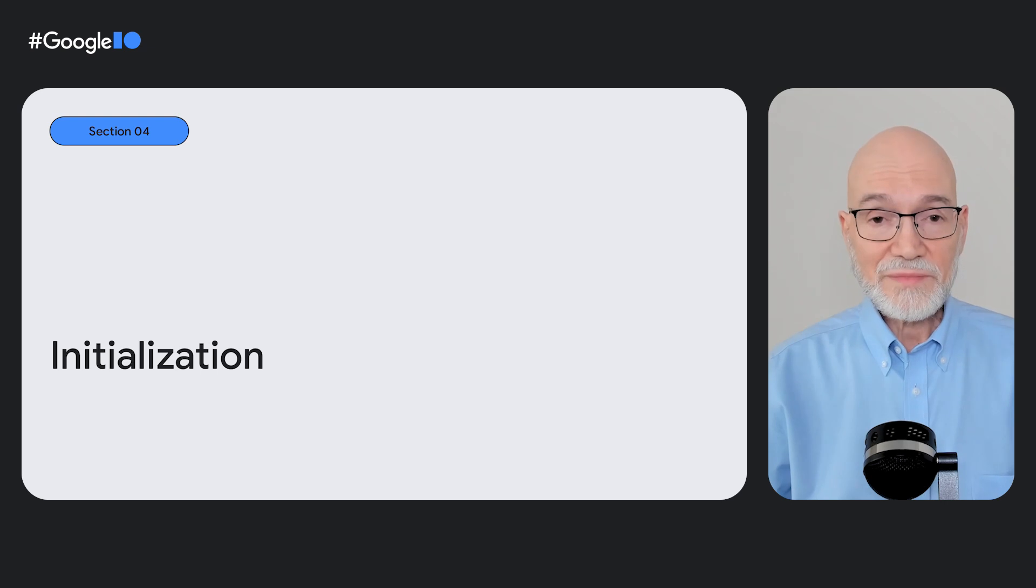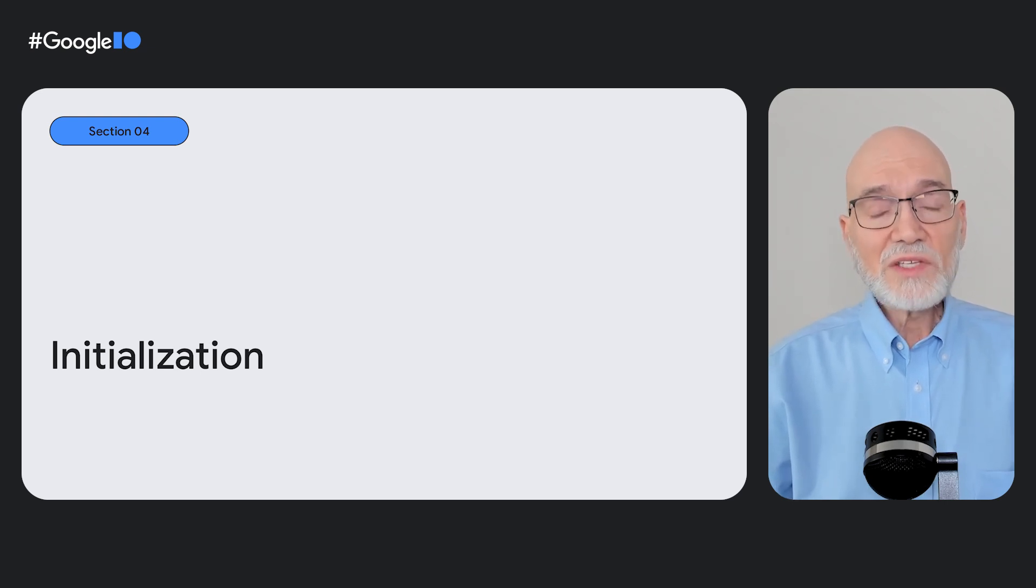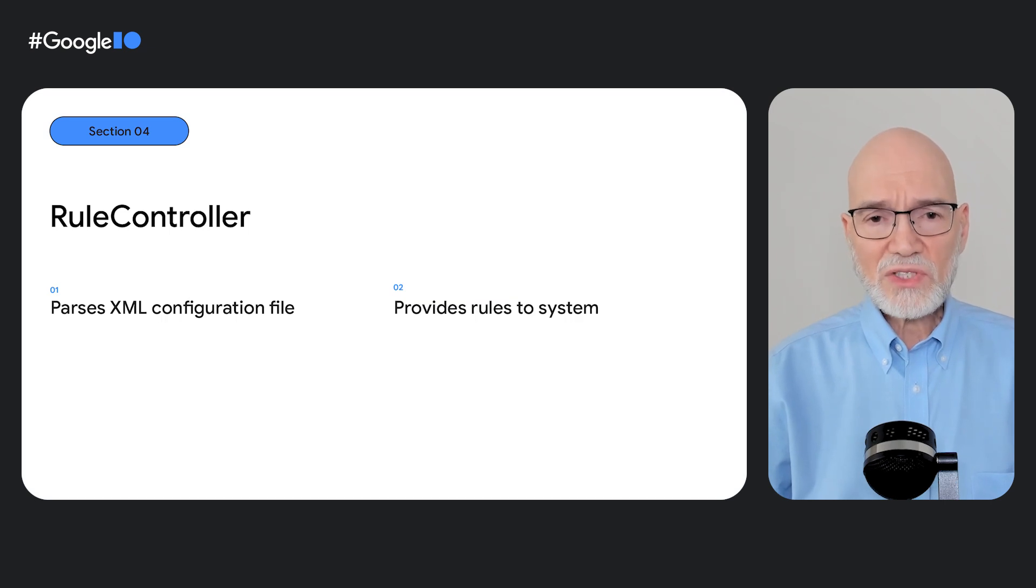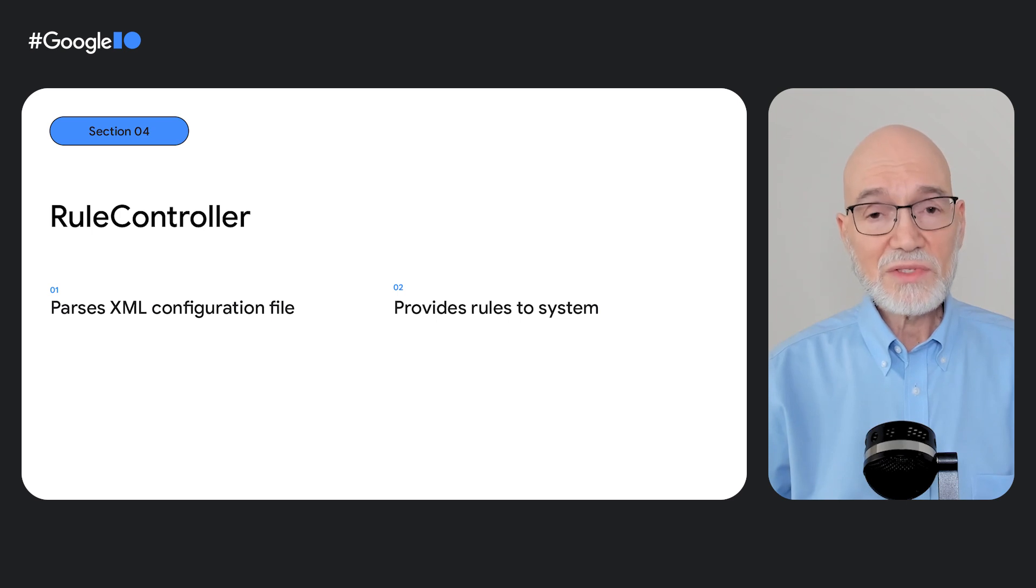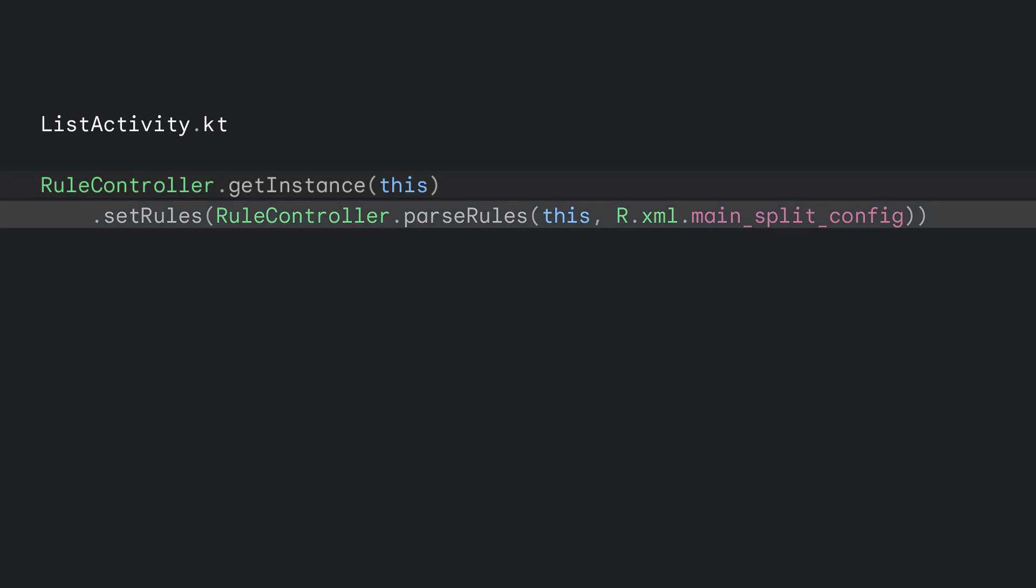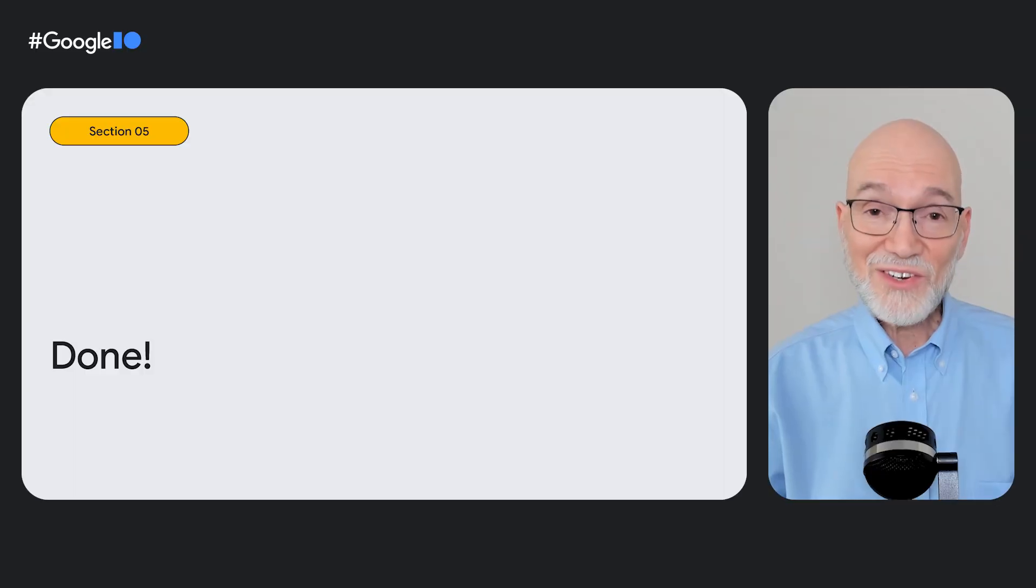Okay. Once you've created all your rules, you need to make them available to the window manager rule controller component. Rule controller parses the XML configuration file and makes the rules available to the system. The easiest way to add rules to rule controller is to use the rule controller API. First, you get a singleton instance of rule controller. Then, you add the rules from the XML configuration file to rule controller with the set rules method. The parse rules method parses the XML file. You make the call in the onCreate method of the primary activity or, even better, the onCreate method of the application. That's to ensure your split rules are in effect when any activity is launched. And you're done.